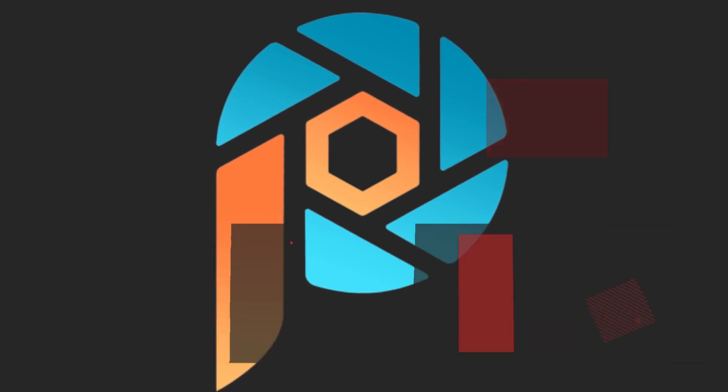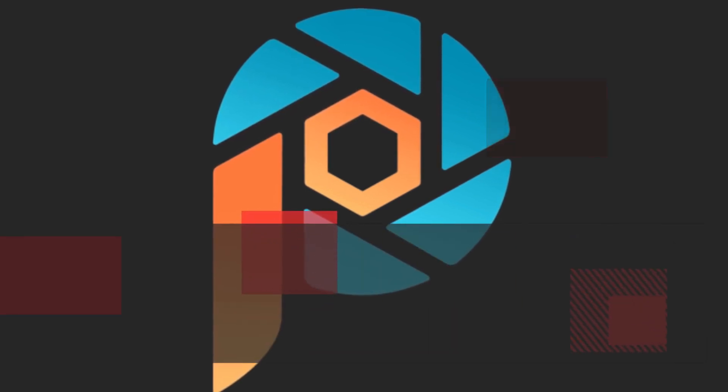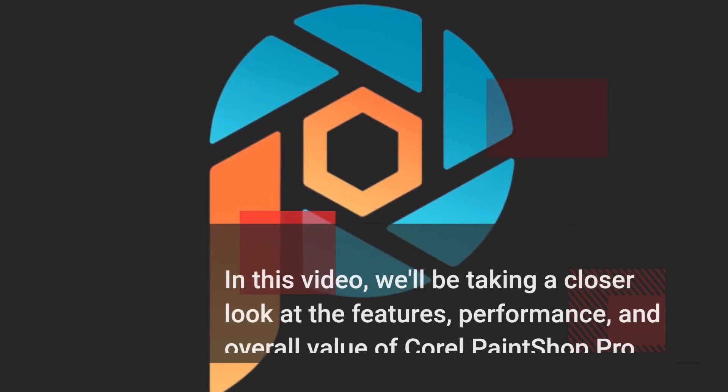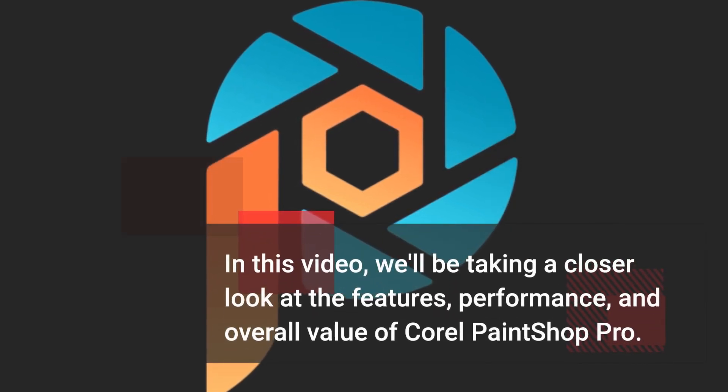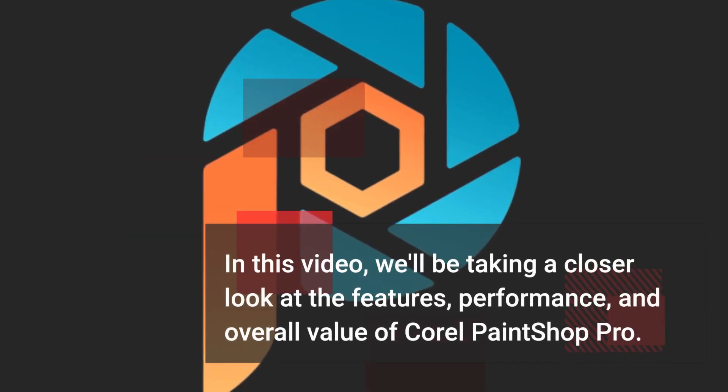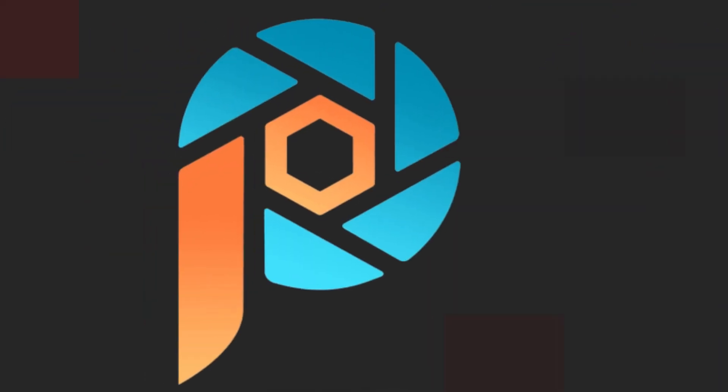In this video, we'll be taking a closer look at the features, performance, and overall value of Corel PaintShop Pro.